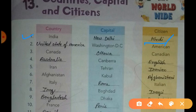The third country is Canada. Ottawa is the capital of Canada and the citizens are called Canadian.